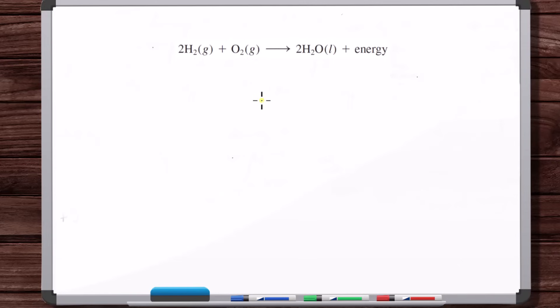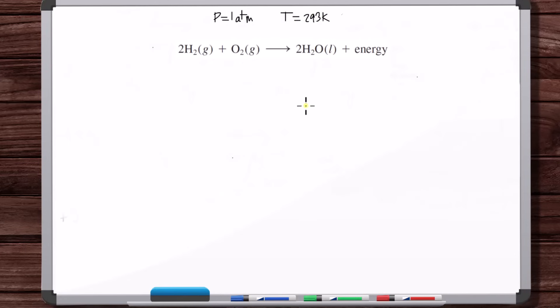What I always found confusing was that for a problem, you might be given a reaction and it tells you the pressure that the reaction is occurring at — a constant pressure. But then it also might give you a temperature. They might say that this reaction occurs at pressure one atmosphere and temperature 293 Kelvin. This is confusing because it seems to imply that the reaction is taking place at constant temperature.